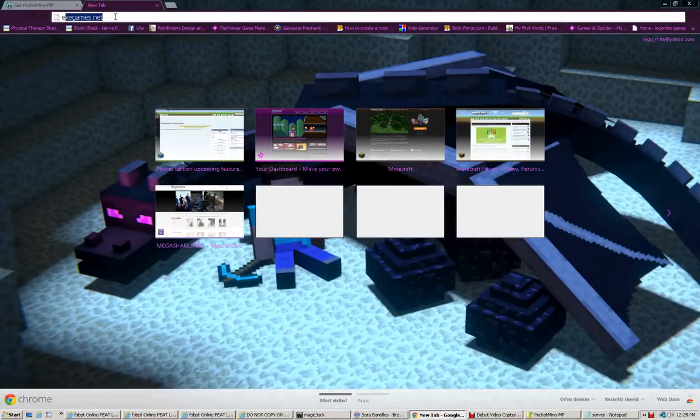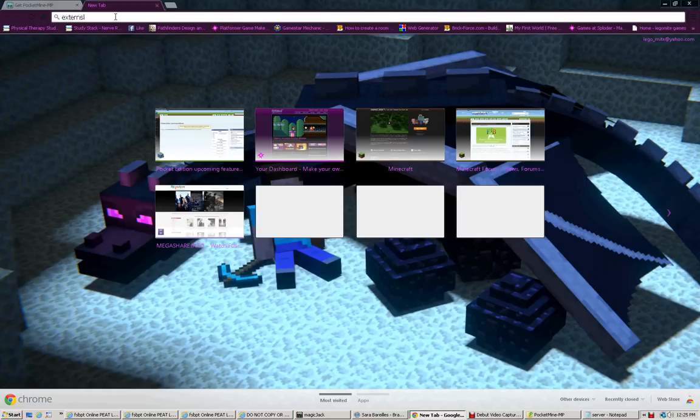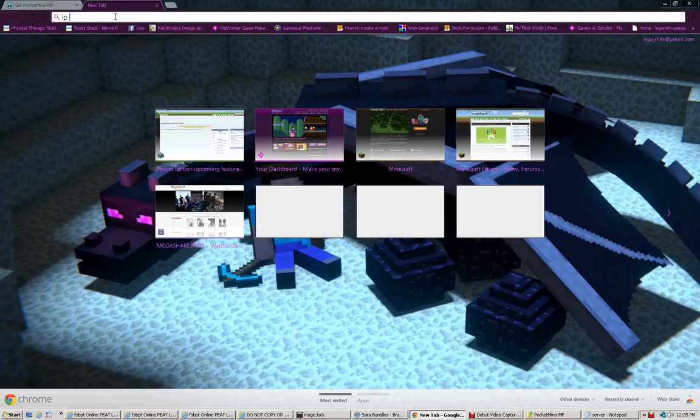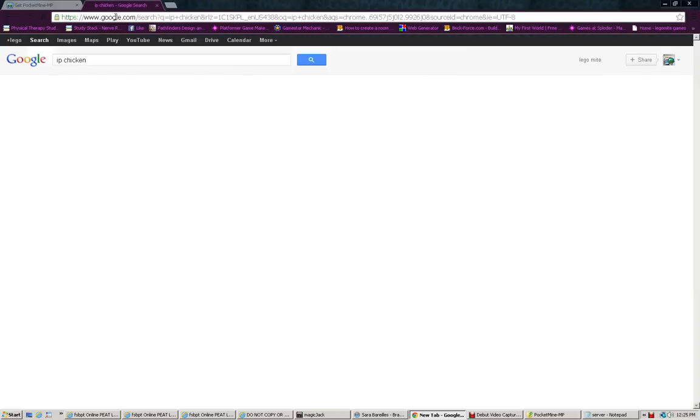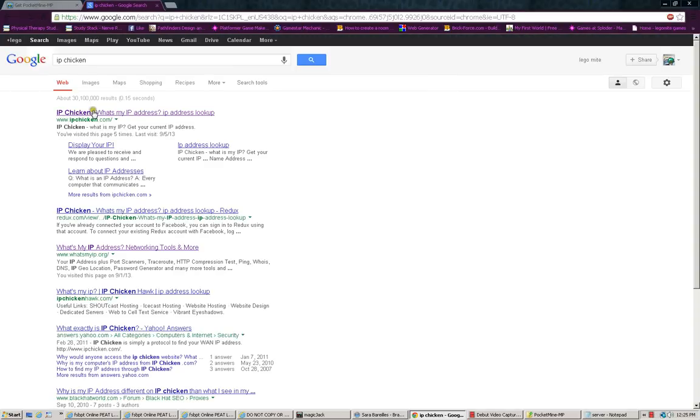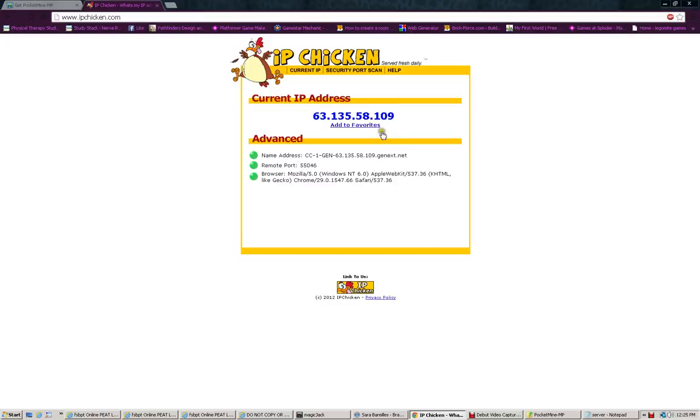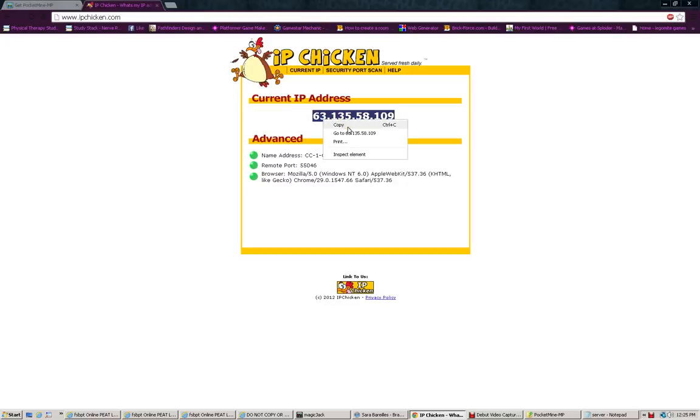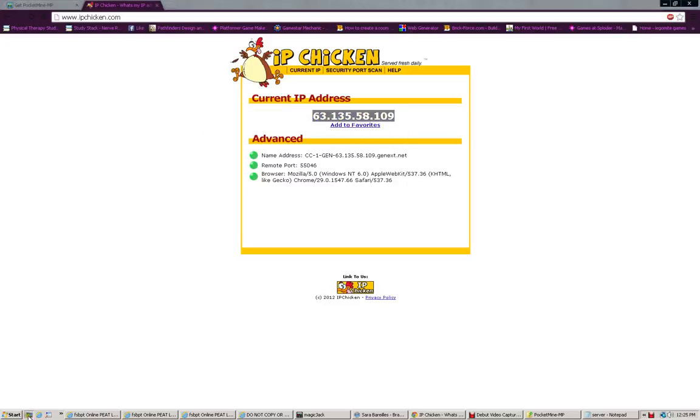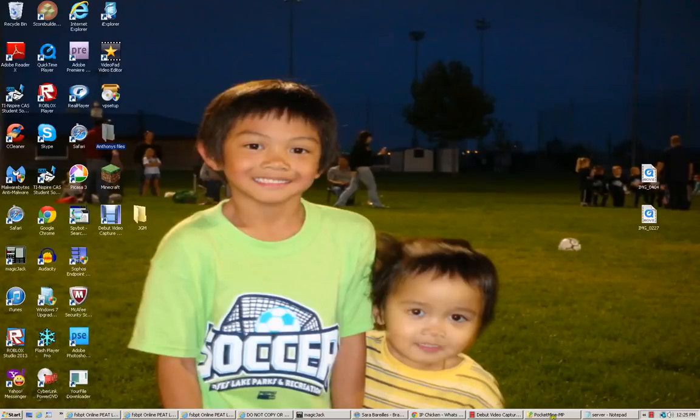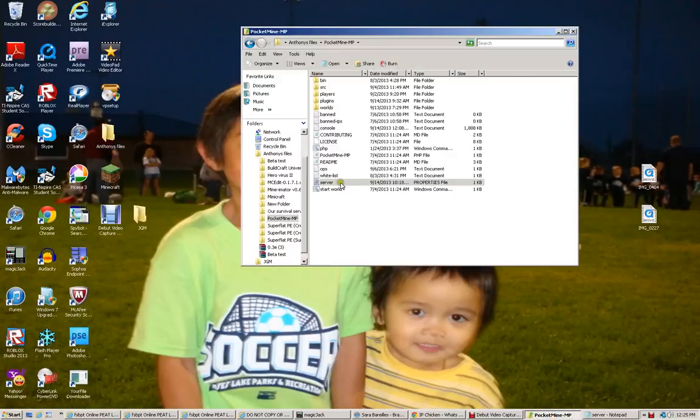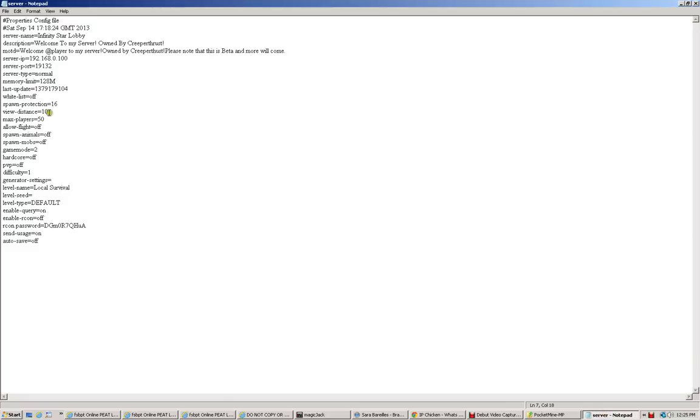I forgot how I got my IP. But, you want to go back in the browser, type in IP Chicken. And this will be your external IP address, what people will use in order to join your server. So, copy that down, go back into here, go into Server Properties, and then change that.